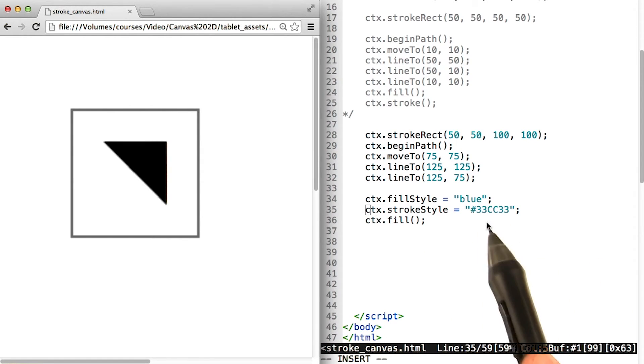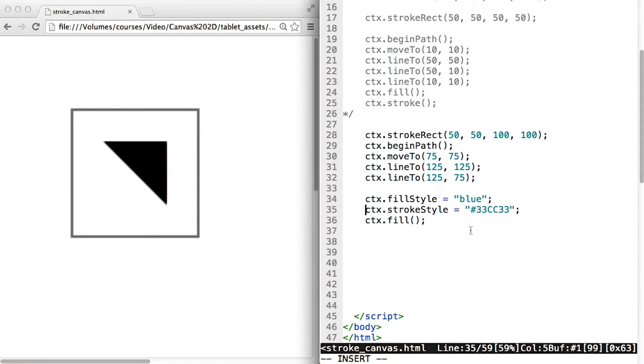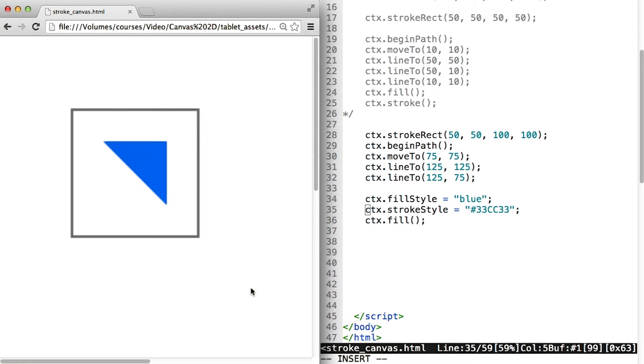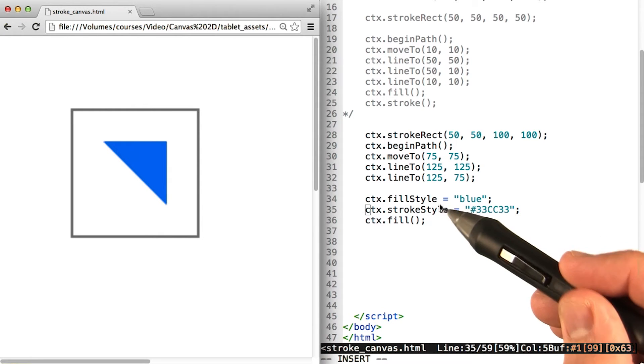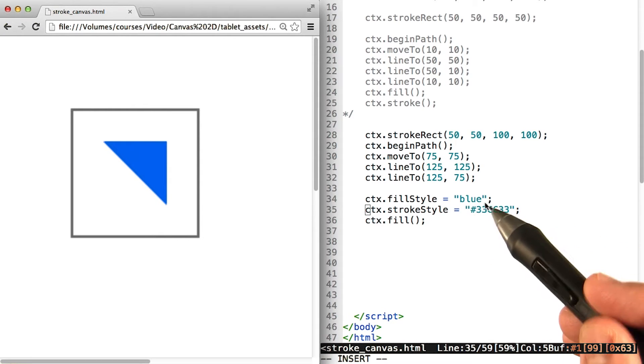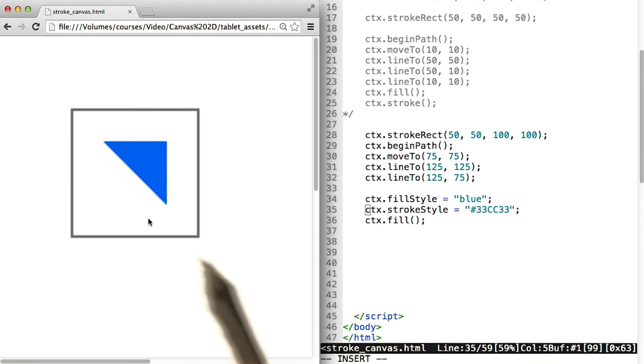Hopefully, these two should add some color to our drawing over here. Let's find out. I will save it, come over here and hit refresh. And we see that, in fact, the fill actually did become blue. Our triangle is now blue, which is pretty cool.